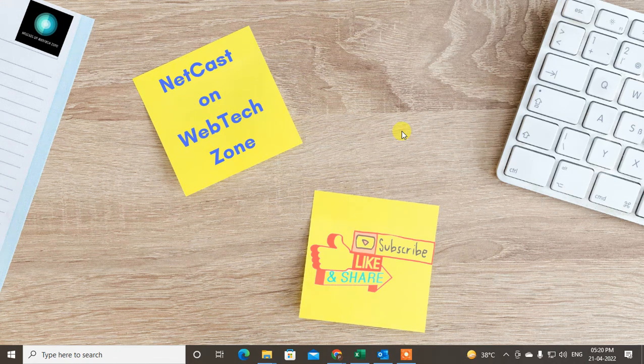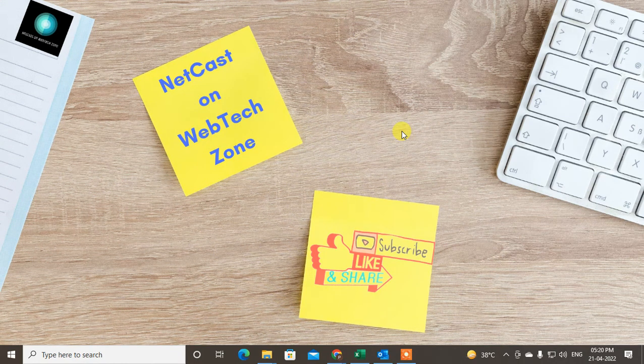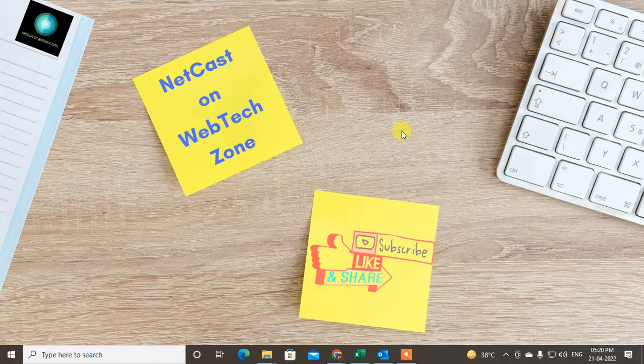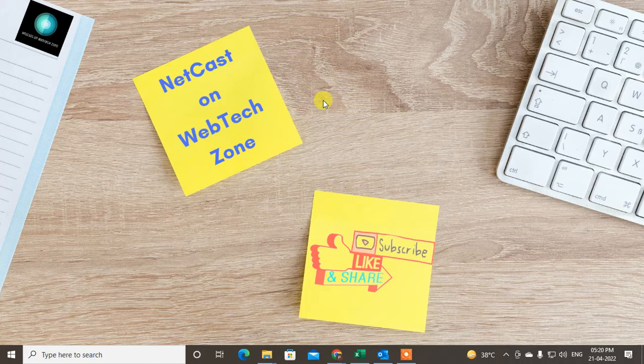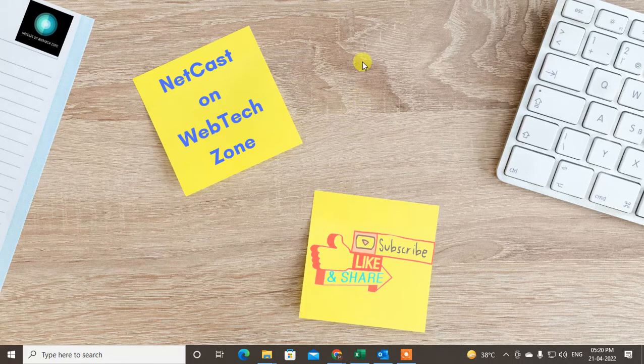Hello guys, welcome to my channel NetCast from WebTech Zone. In this video today we are going to learn how to edit group email in Outlook or how you can add or remove the member from your group.